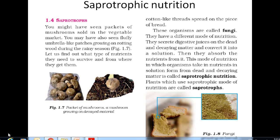Saprotrophic nutrition is the mode of nutrition in which organisms feed on dead and decaying matter. Here you can see two examples. This is mushrooms — here you can see in the soil how mushrooms are grown, and you have already seen mushrooms.